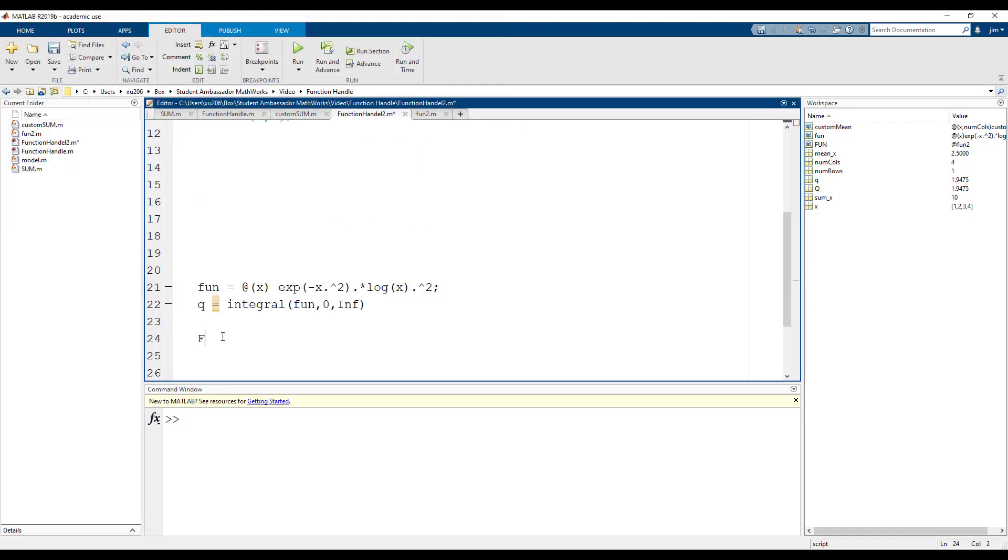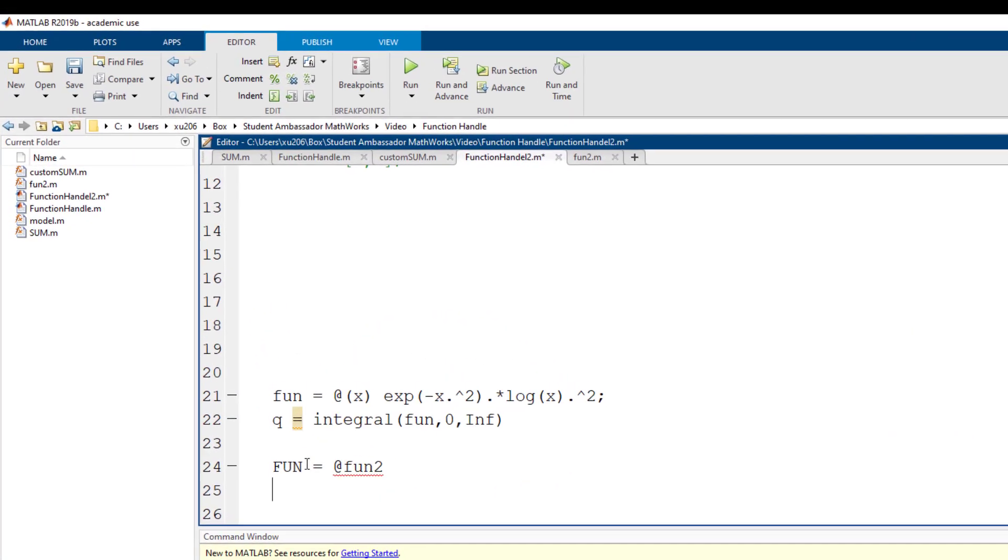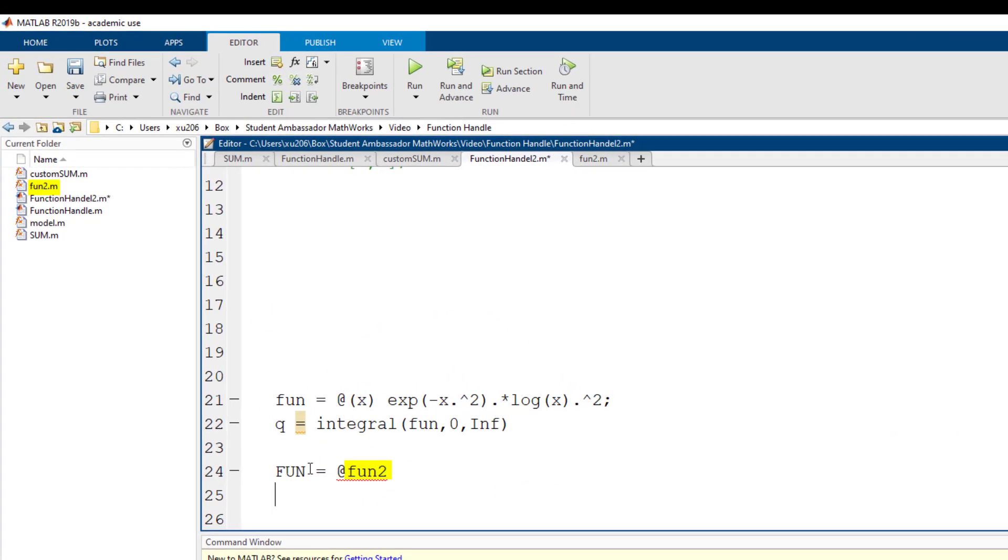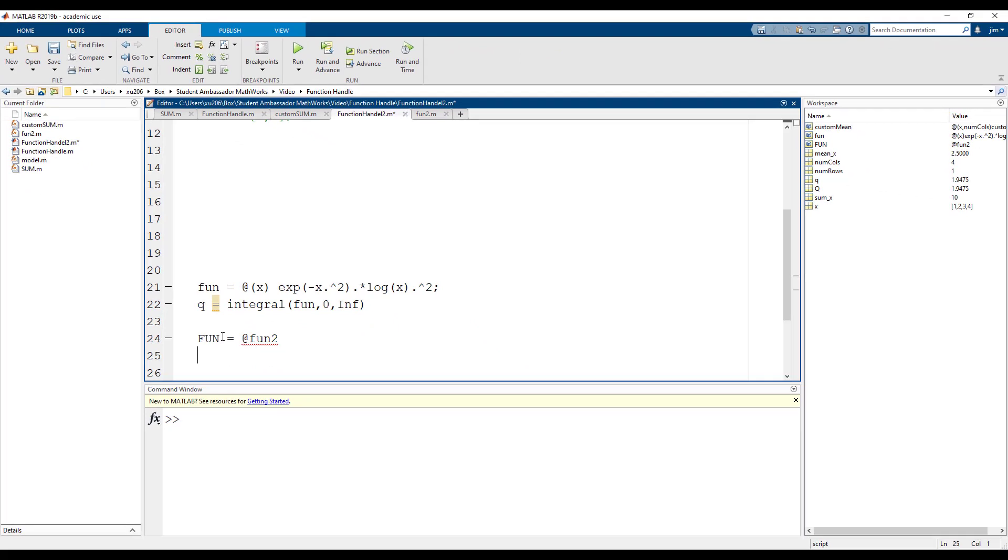We can now create our function handle. Let's call it fun with capital letters and set it equal to our function fun2. Our function is represented with an at symbol followed with the name of our function. Now we're ready to use the integral function. The first argument is now the named function handle, fun with capital letters. We should get the same answer as before.